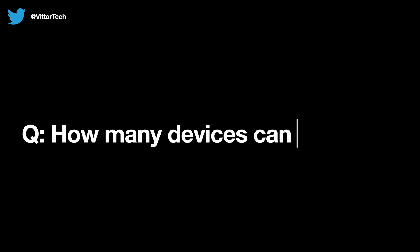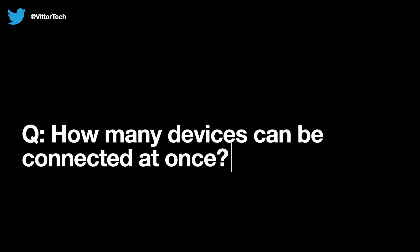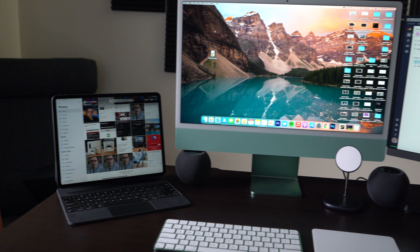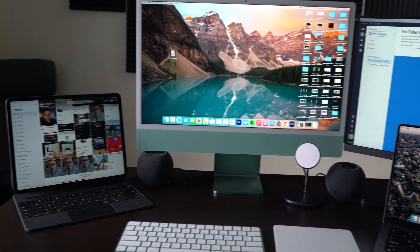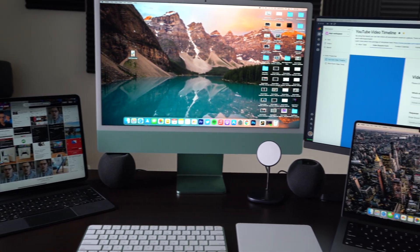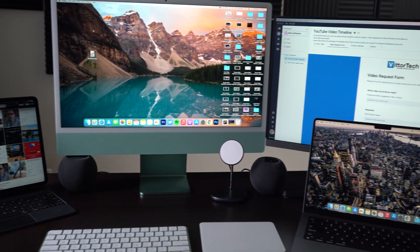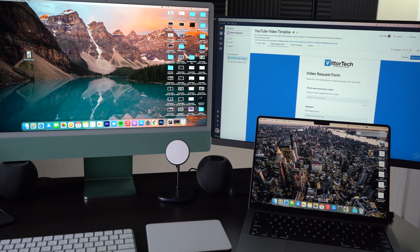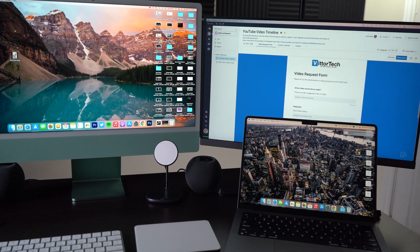So next, how many devices can be connected at once? So you must have a Mac involved. You can't just be two iPads. But aside from that, it doesn't really appear to have a limit. Here you can see me using three devices at once, and it's totally fine.